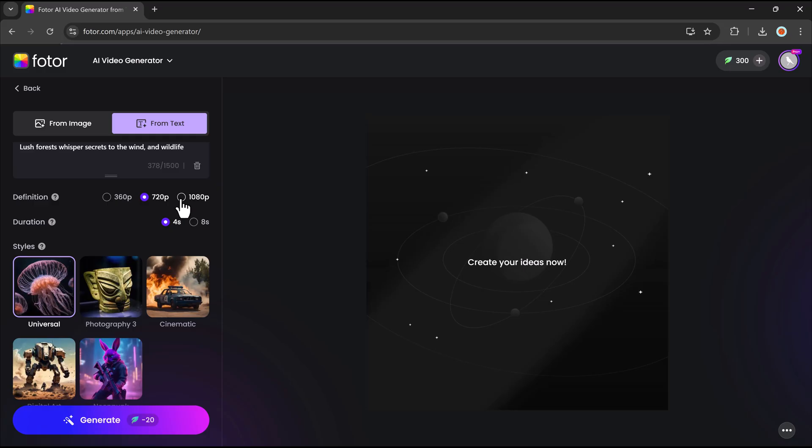360p for quick previews, 720p for balanced quality, or 1080p for high-definition results. After that, select the duration, now supporting up to 8 seconds of AI generated animation.